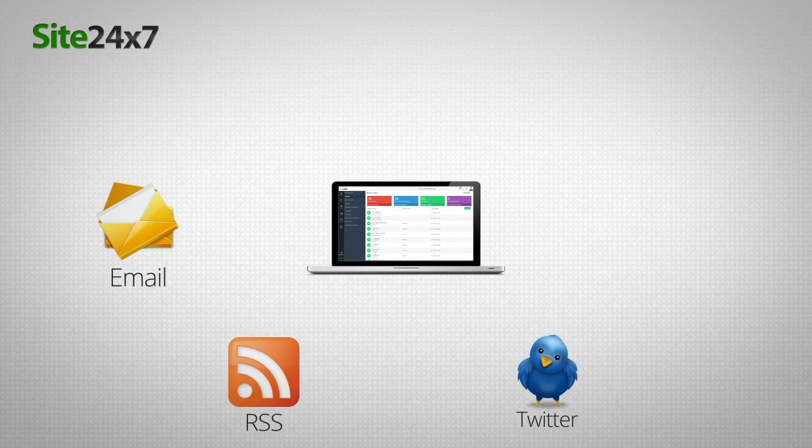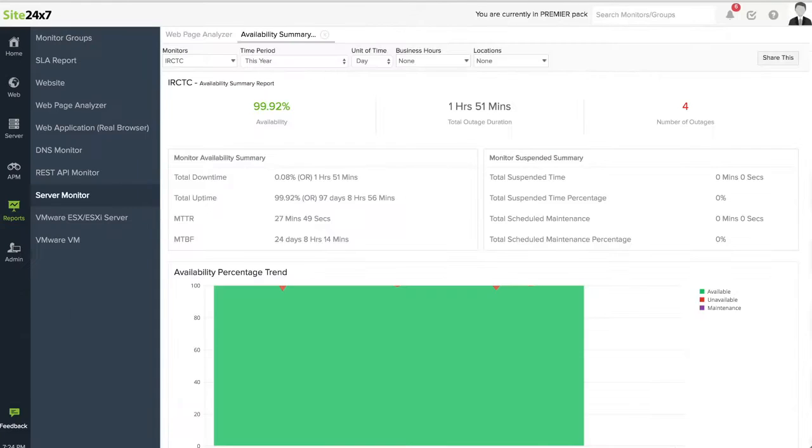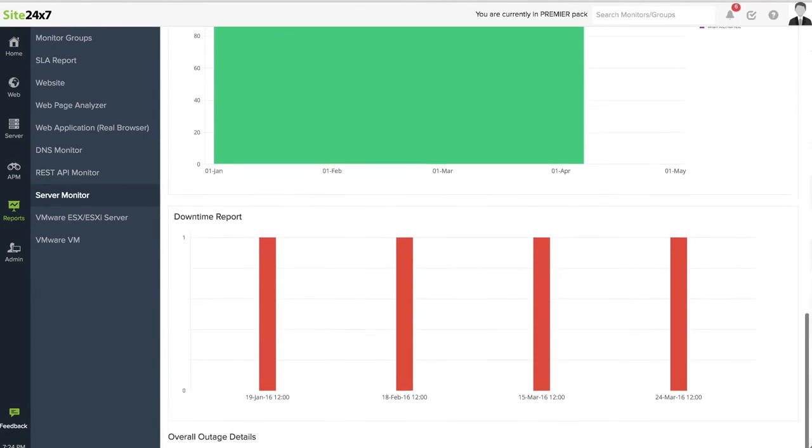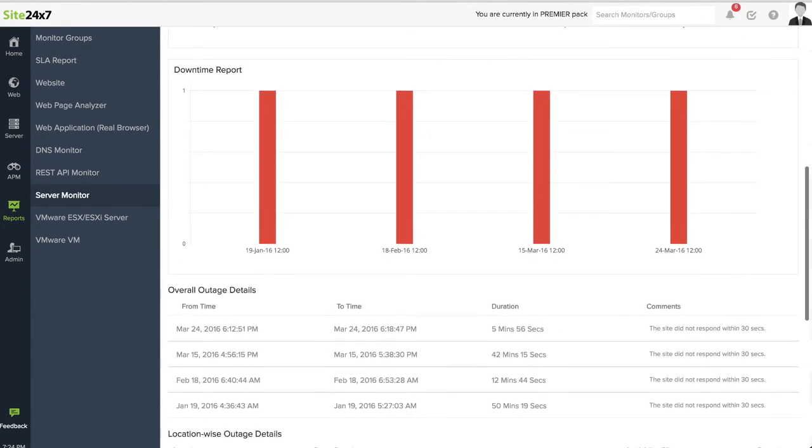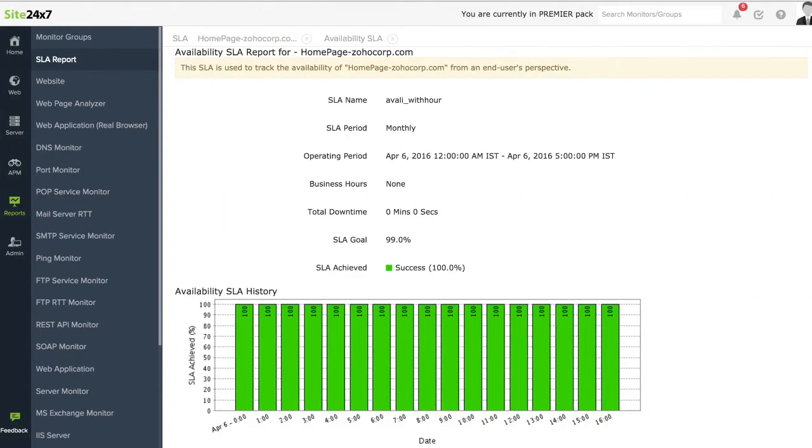Get out of the box alerts and reports that you can share with your service provider to prove an outage, a performance issue, or even an SLA breach.